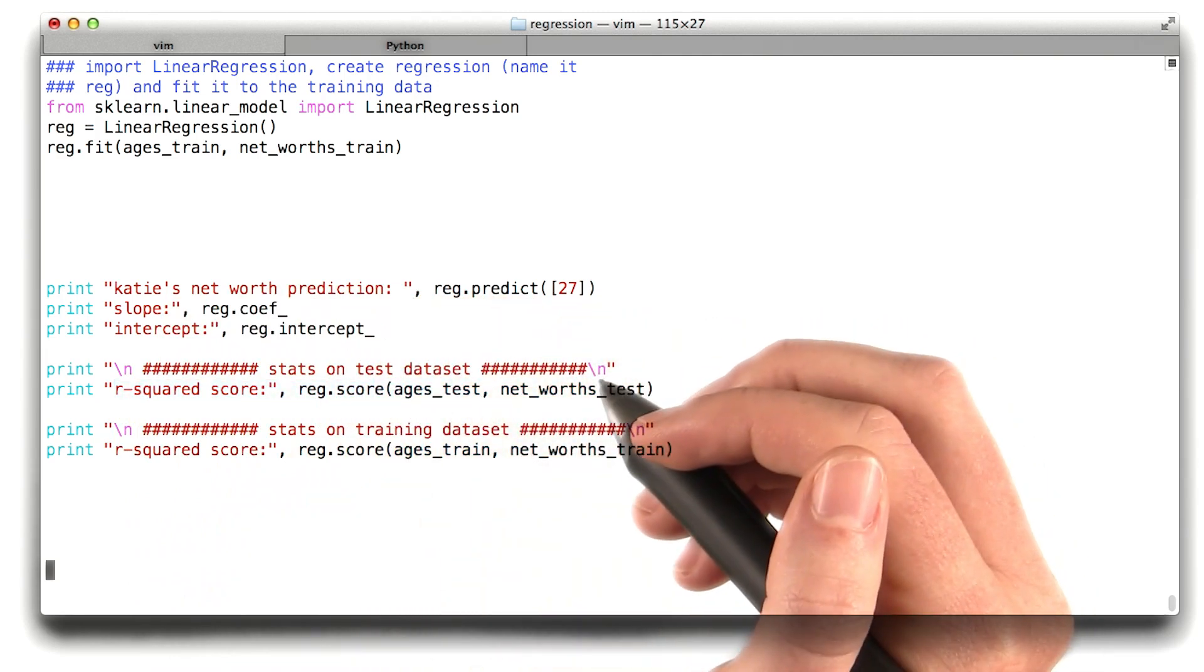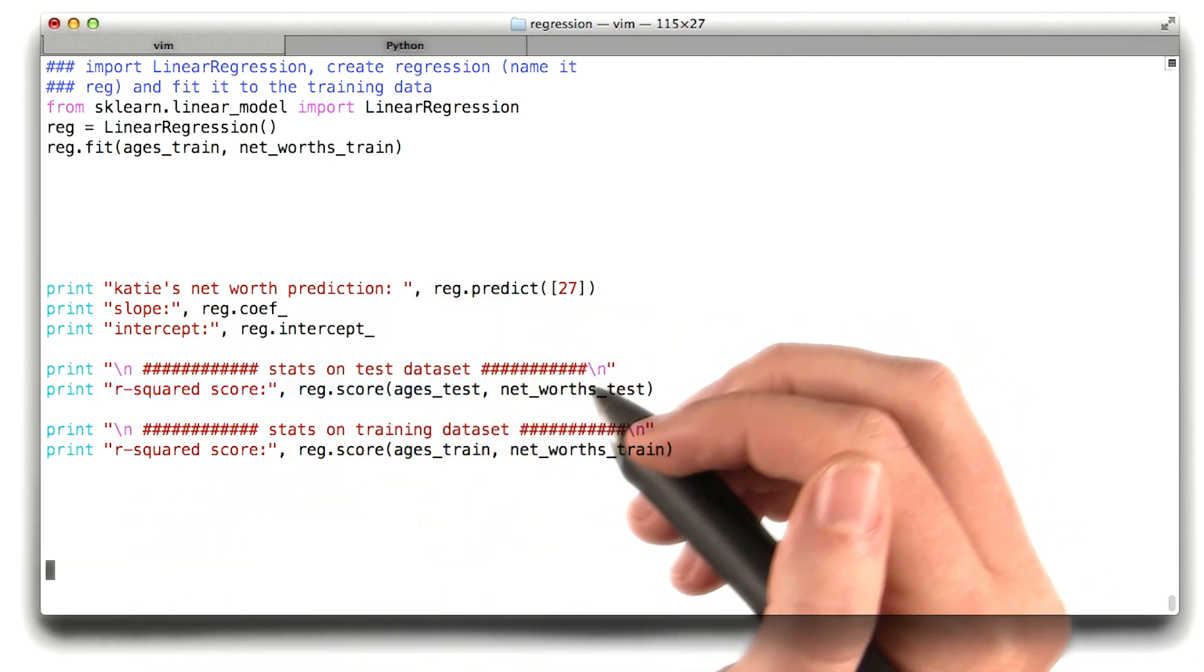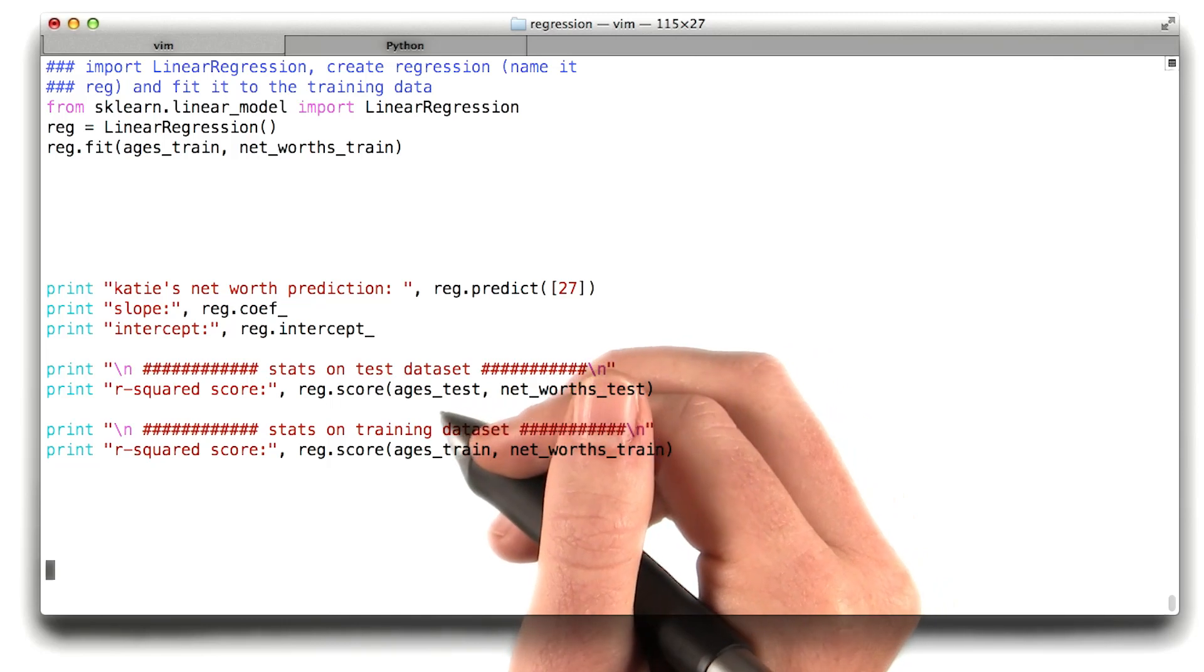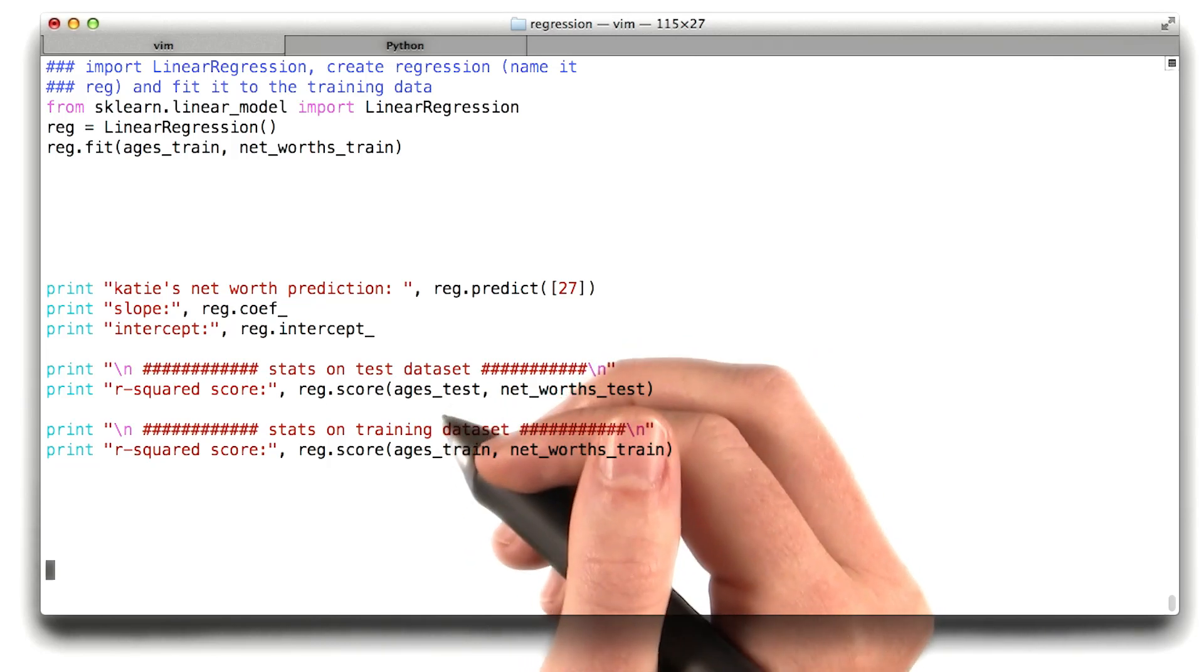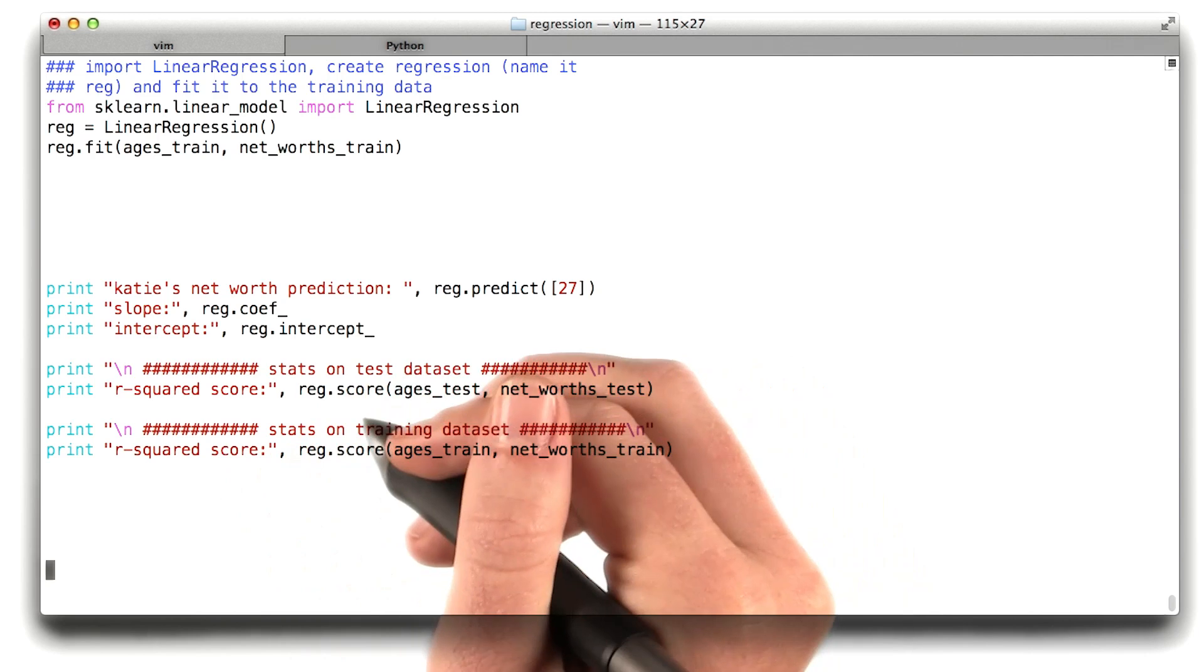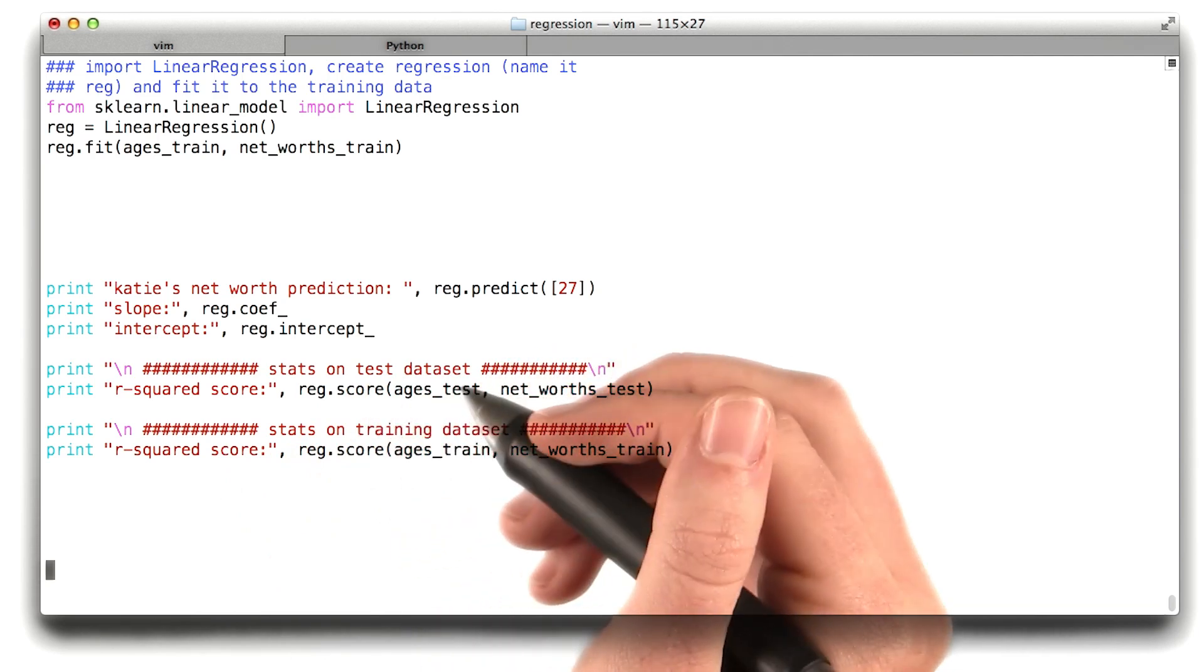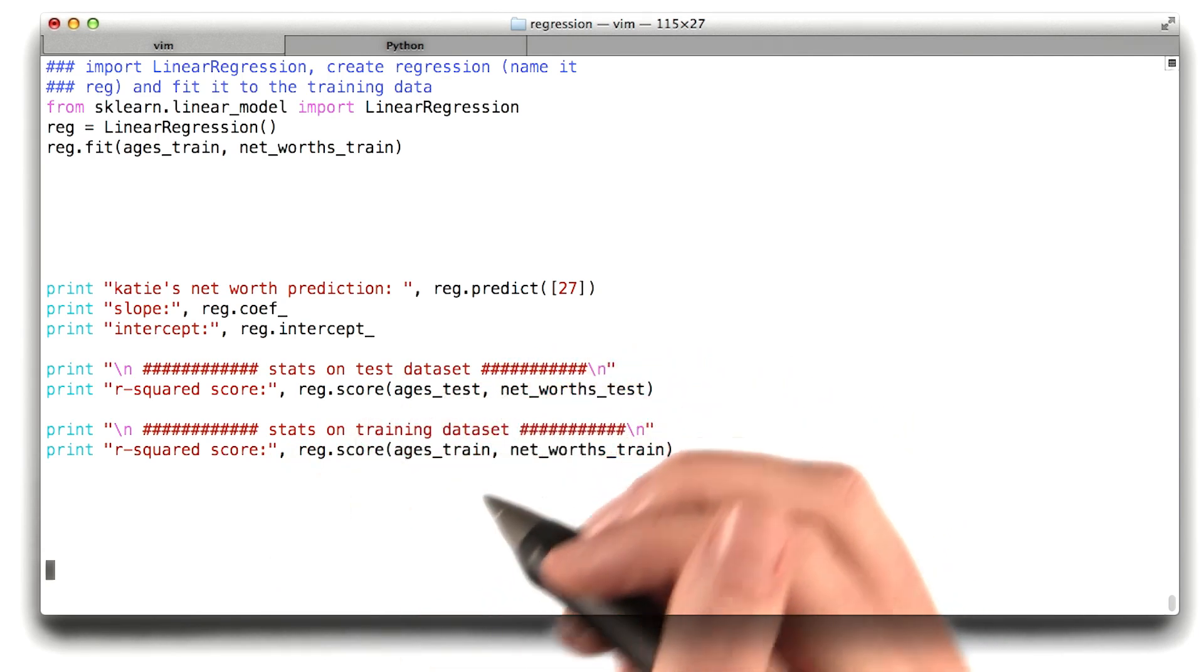And where we're eventually going is we're going to be computing something called the r squared. Now the next few lines give you some output about the performance of your regression. So one way you can evaluate a regression that we'll be talking about much more in the videos to come is a metric called the r squared. There's also the sum of the errors. We'll be talking about all of these.